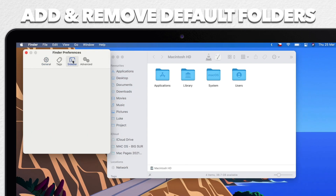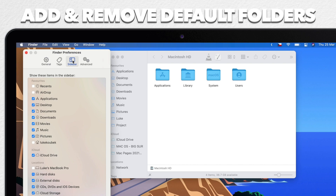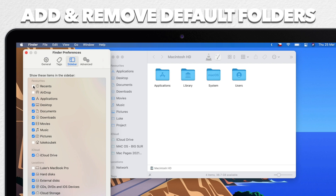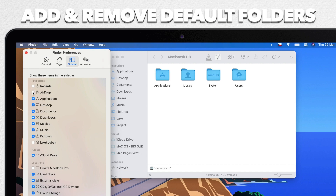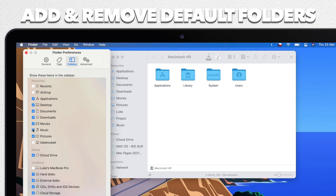In there, you've got a list of checkboxes. If you don't really care about having the Recent folder listed, you can get rid of it. You can remove things you don't access all the time, like Music or Downloads, for example.